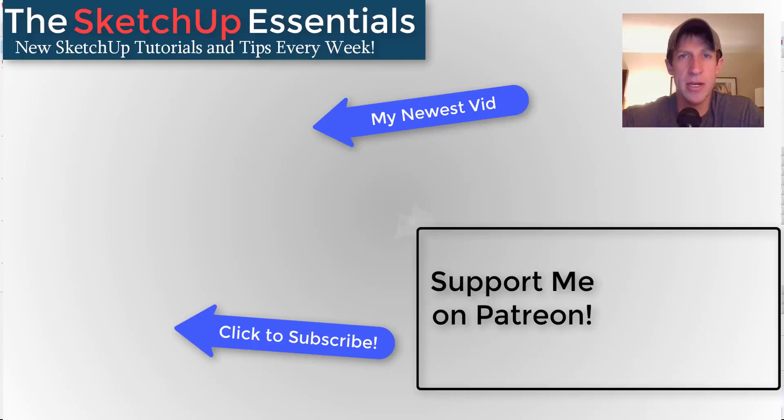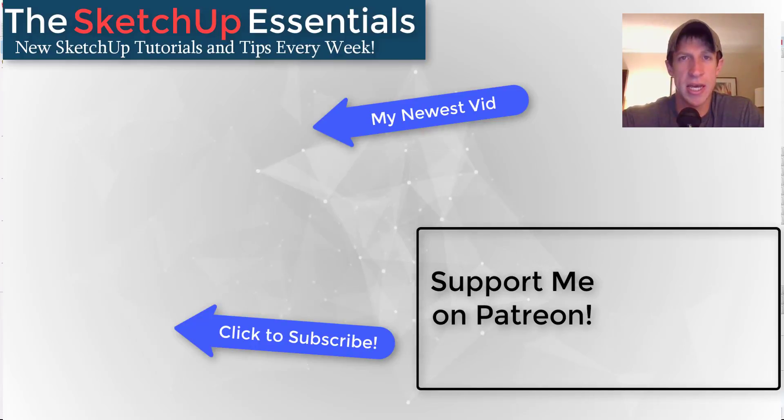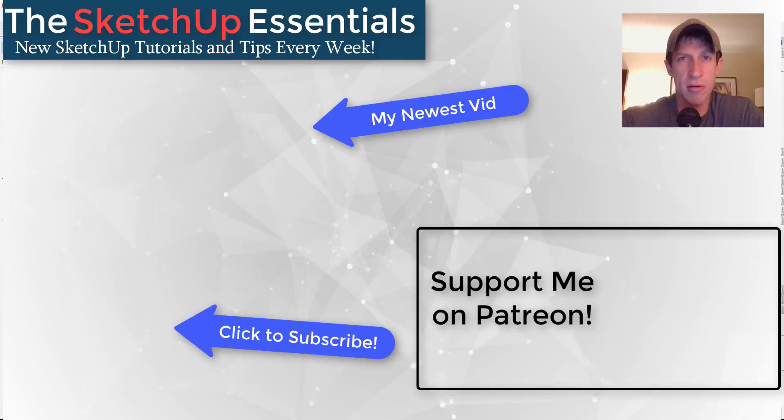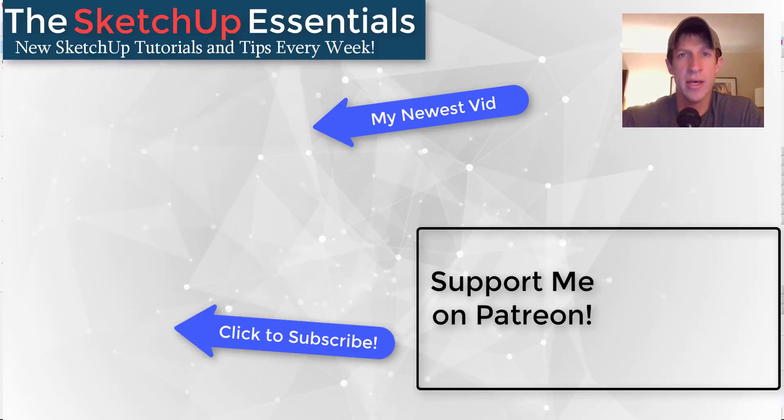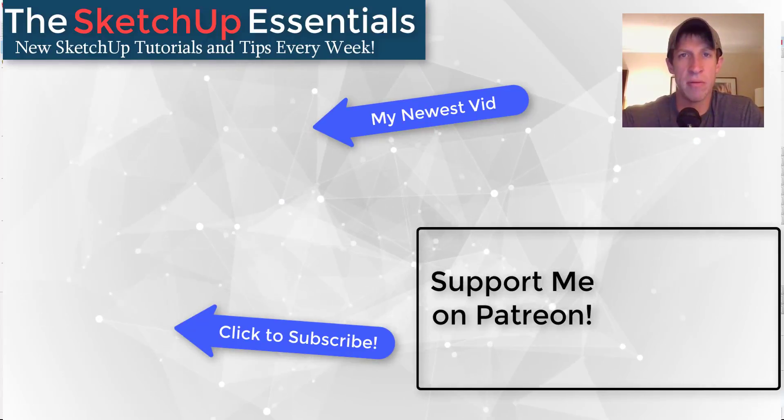If you like this video, please remember to click that like button down below. If you're new around here, remember to click that subscribe button for new SketchUp content every week. If you like what I'm doing on this channel, please consider supporting me on Patreon. Every little bit helps, even if it's only a dollar a month.